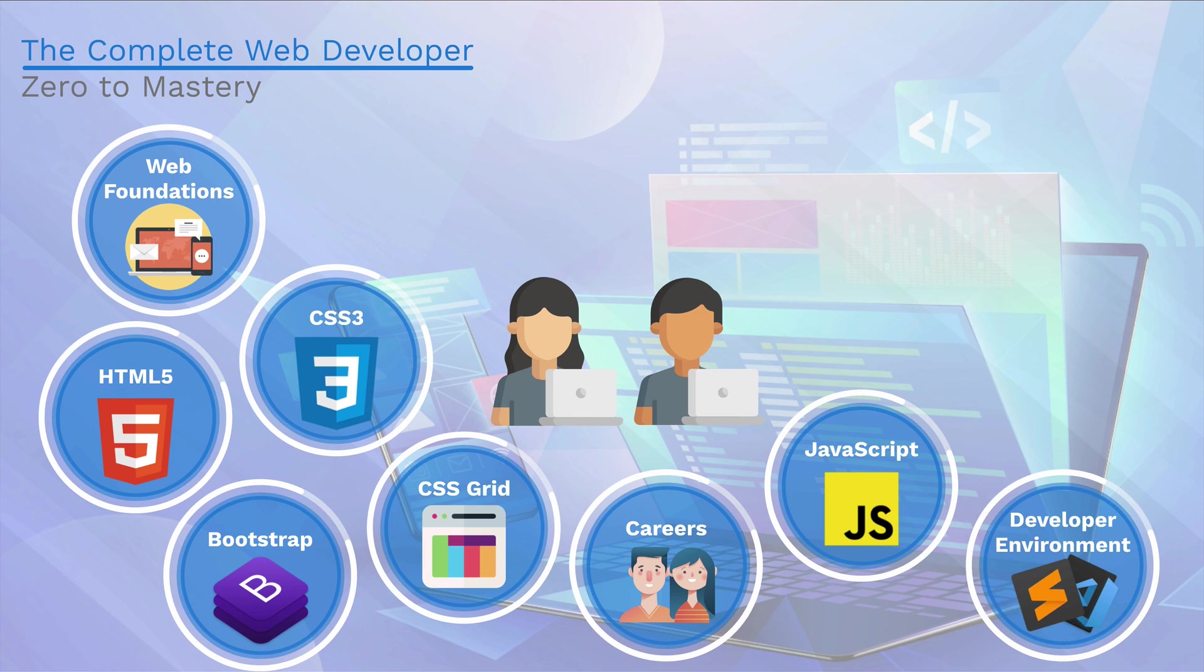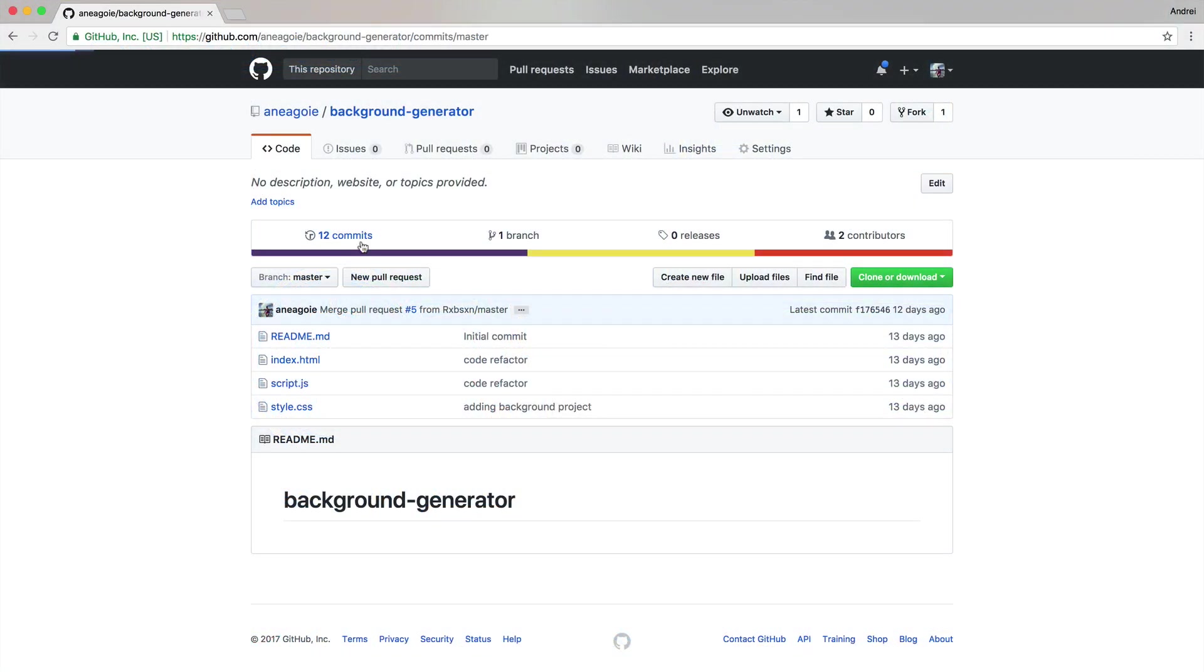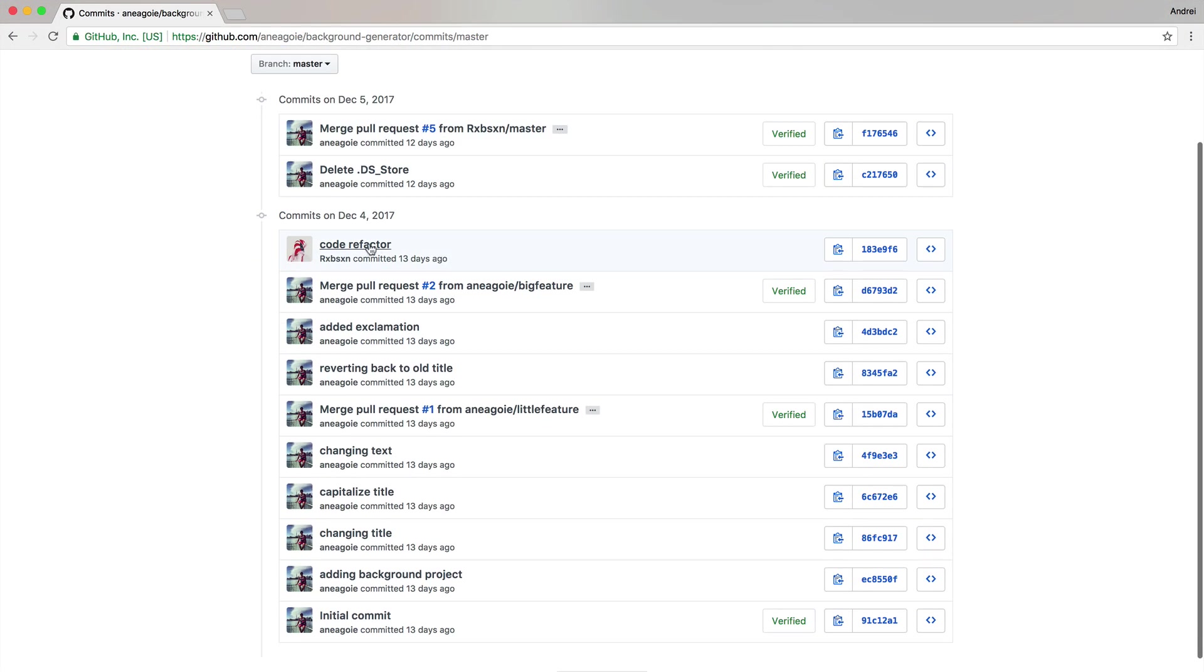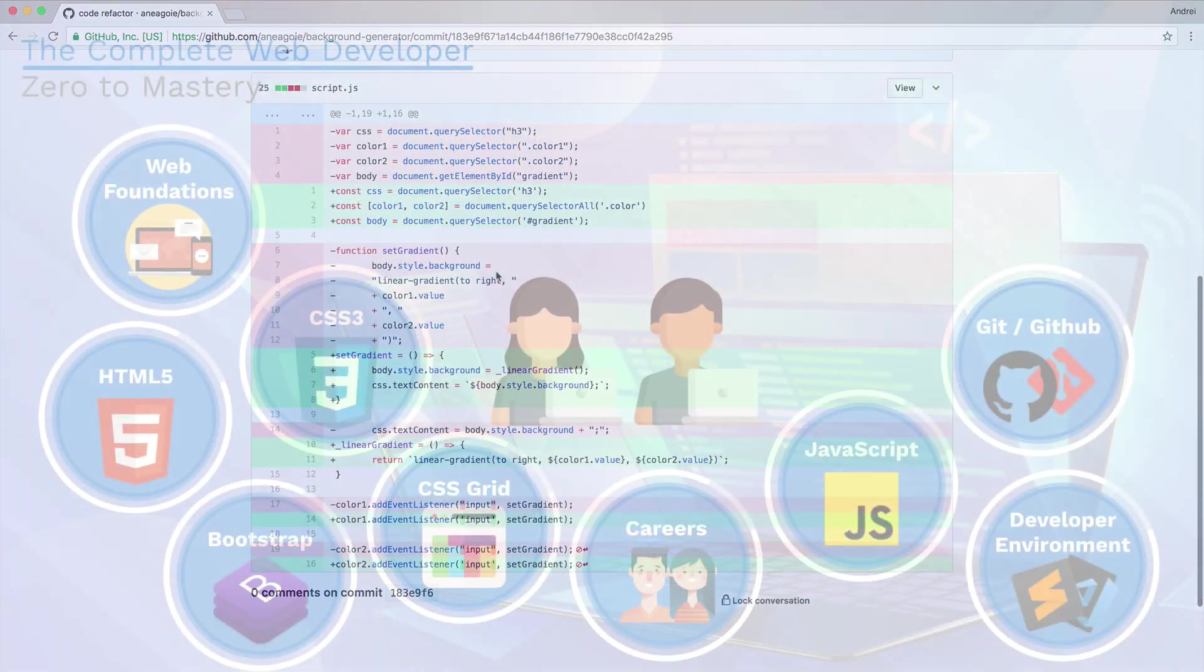We will then learn about Git and GitHub, probably the most important tools of a developer. And I'll show you how teams work with these technologies to create collaborative software.